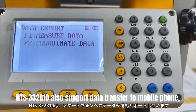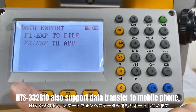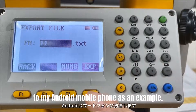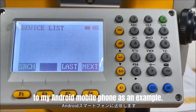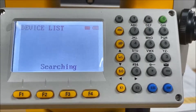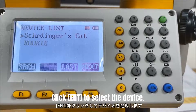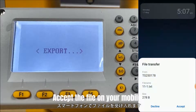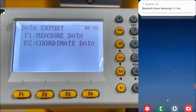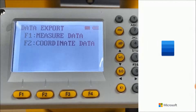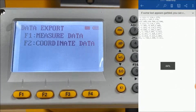The NTS-332 R10 also supports data transfer to a mobile phone. Here I will send the coordinate data to my Android mobile phone as an example. Connect the PDA or mobile phone with the total station. Click Enter to select the device and accept the file on your mobile phone. The data transfer is finished — you can share the data freely in your daily work.